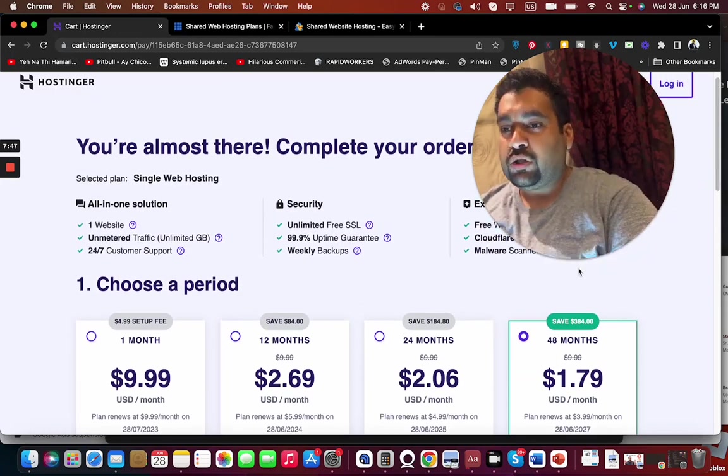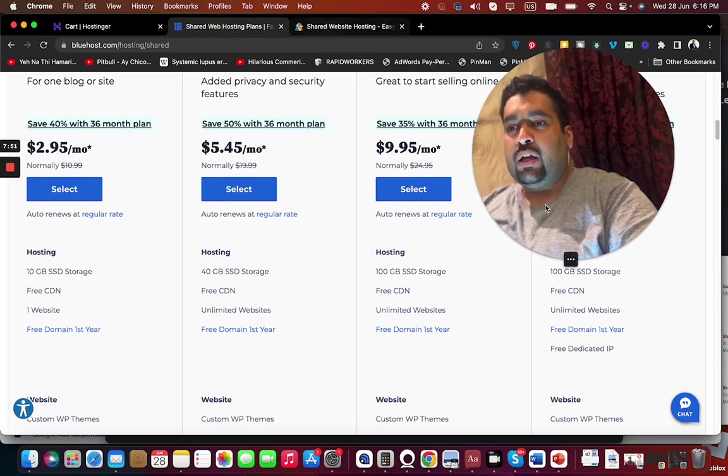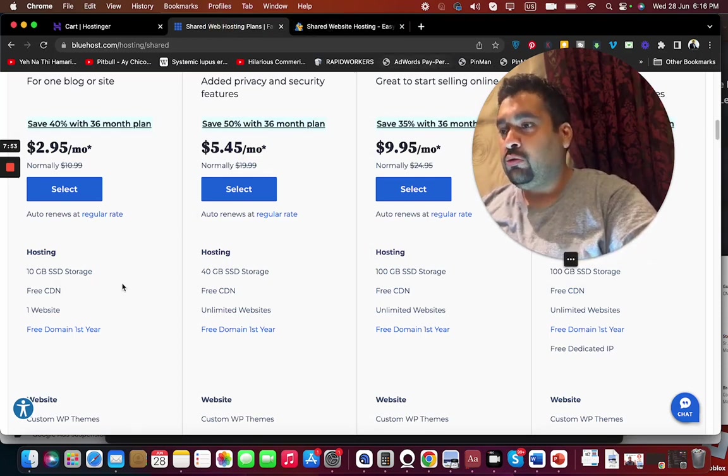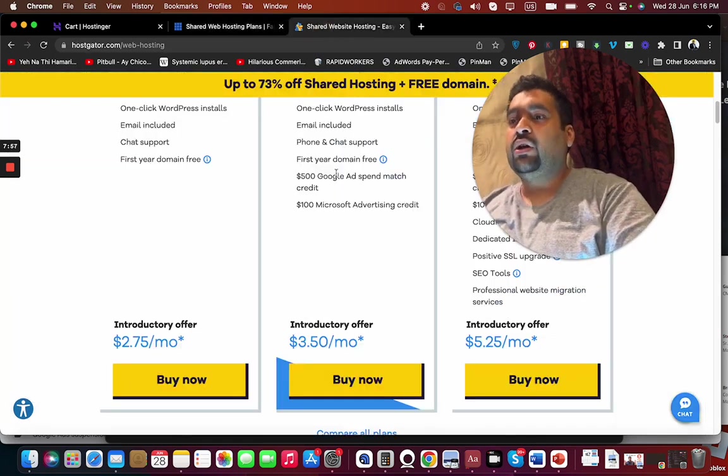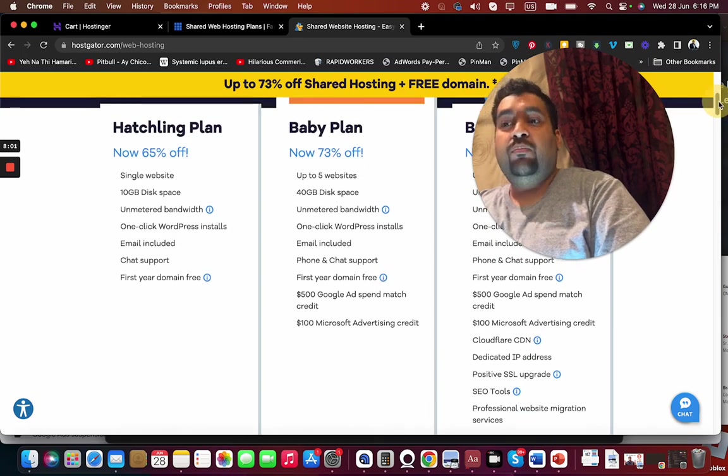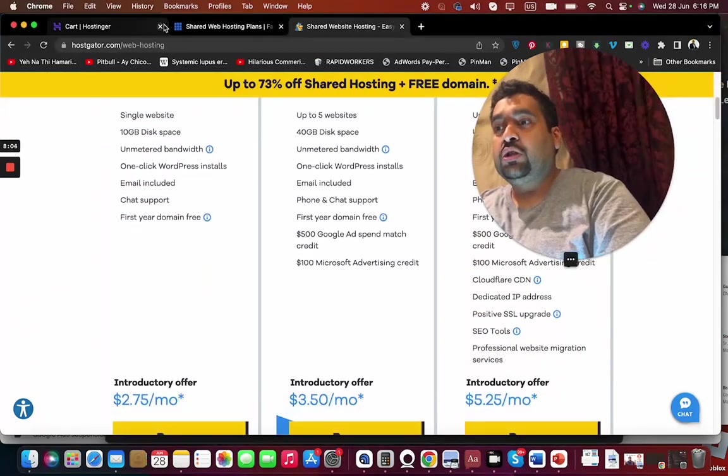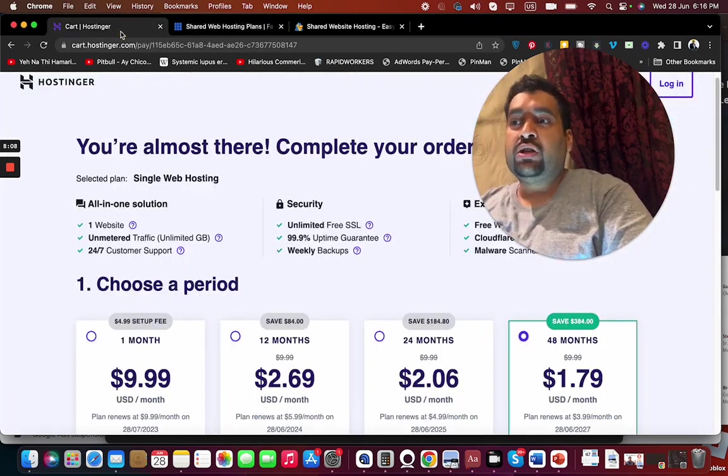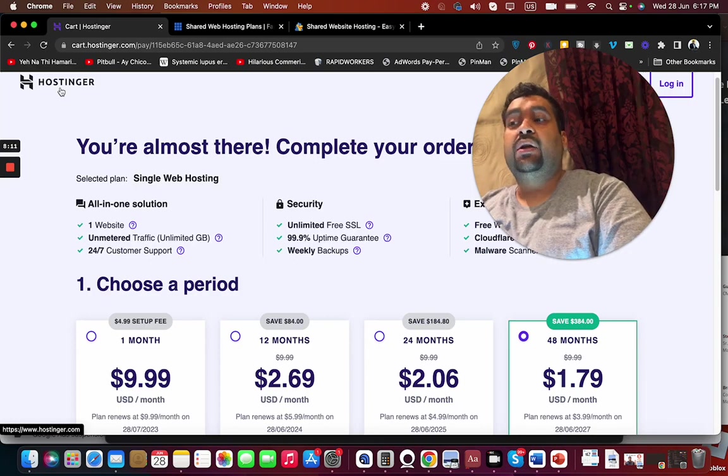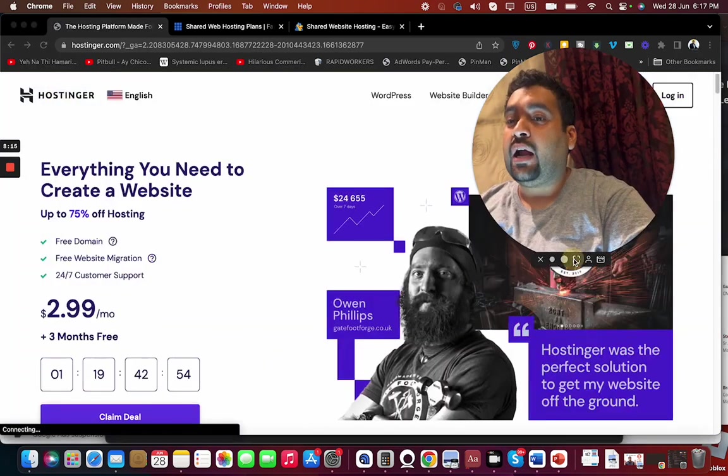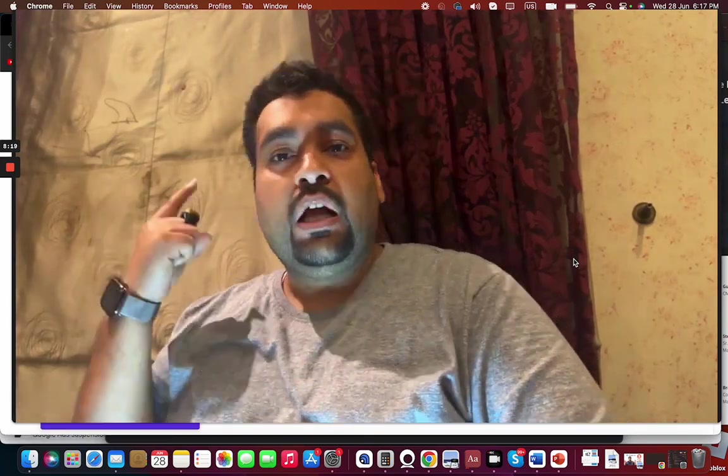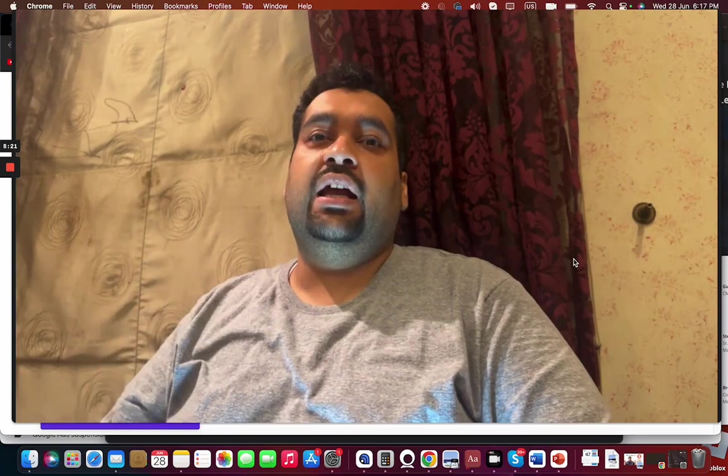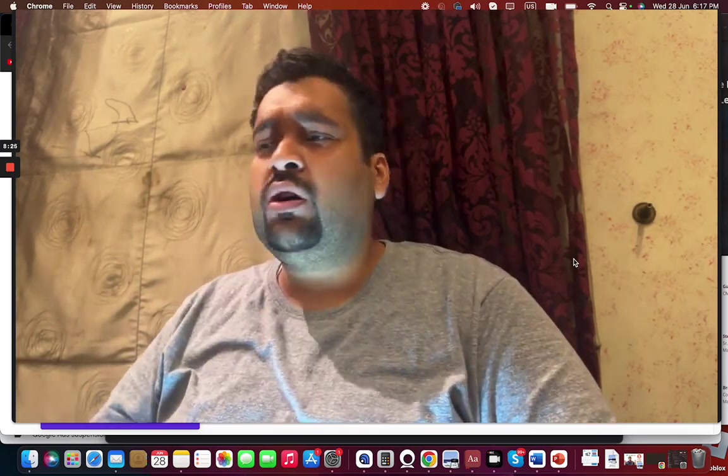All of the hostings are good because in Bluehost you are getting CDN at a very cheap price, in HostGator you are getting free Google ad spend and Microsoft advertising credit from the baby plan and business plan which neither Bluehost nor Hostinger is offering. But on the other hand, Hostinger has much cheaper plans and the price is very less. In case if you are concerned regarding pricing, my first priority is going to be Hostinger, second is Bluehost, and third is HostGator.